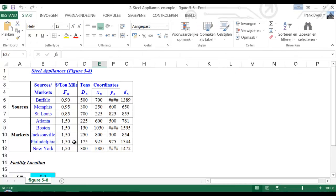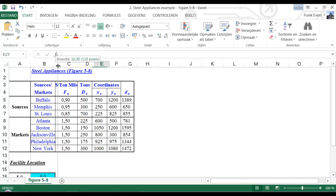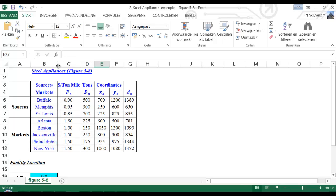This is the steel appliances solver. We see that all the numbers are already filled in here.